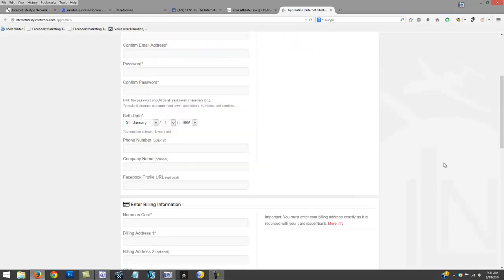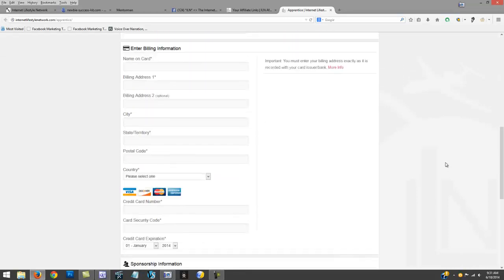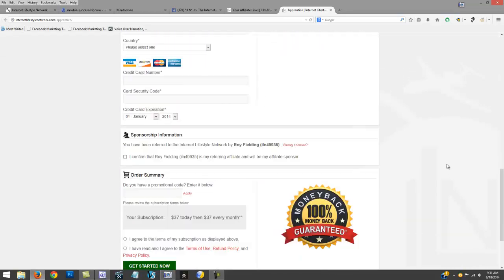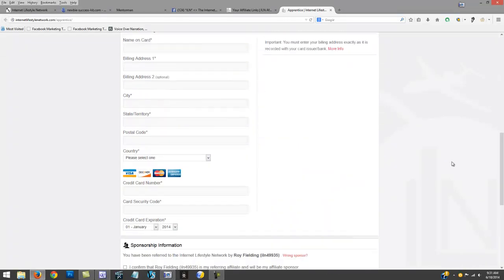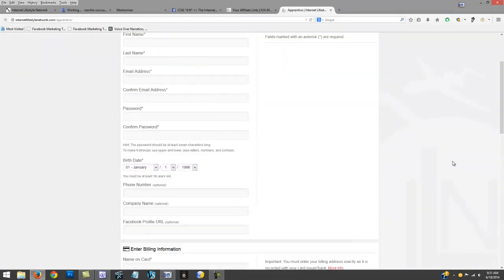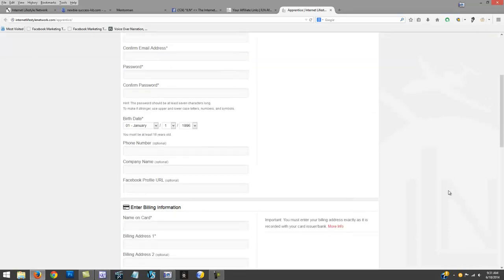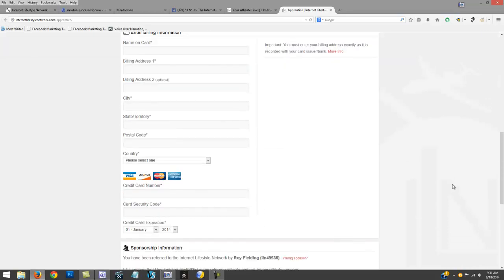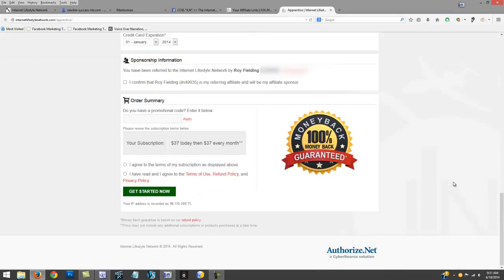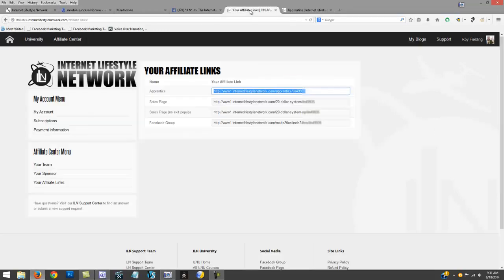They can sign right up as an apprentice right here. If I wanted to sign somebody up, talk to them first or send them an email with what's going on, put a video, and give them this form at the end. They got to make sure that they see - tell them to make sure they see your name down there with your ID.